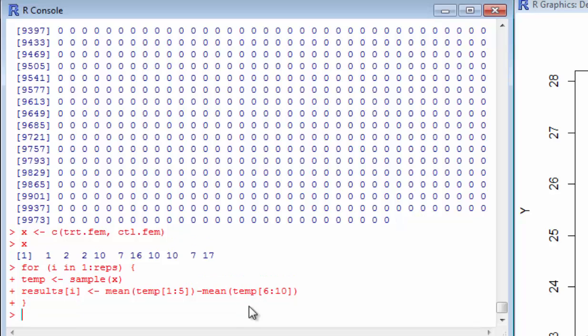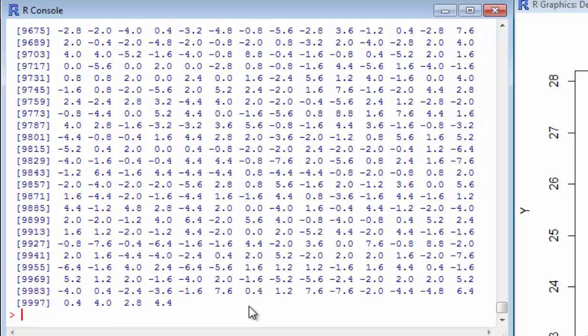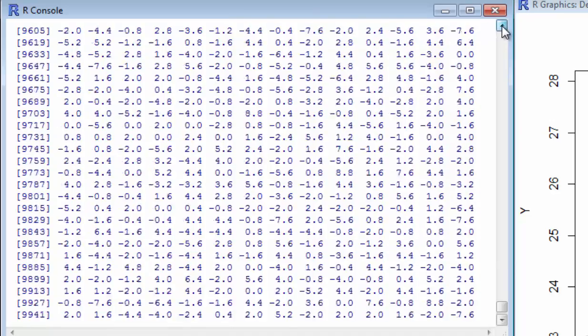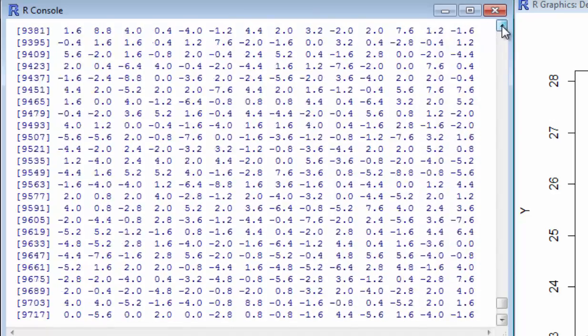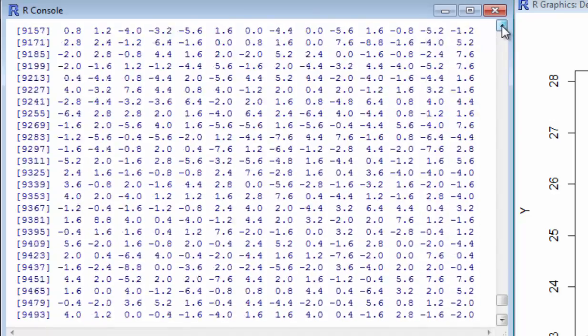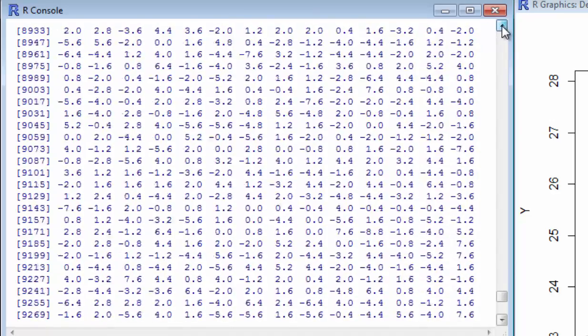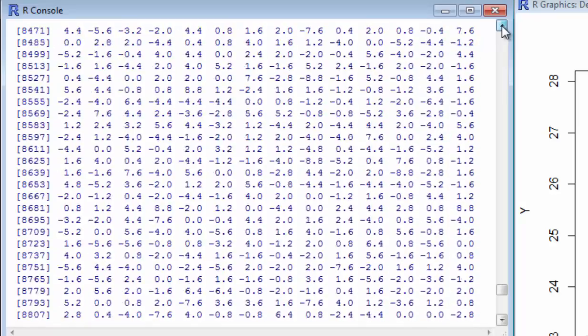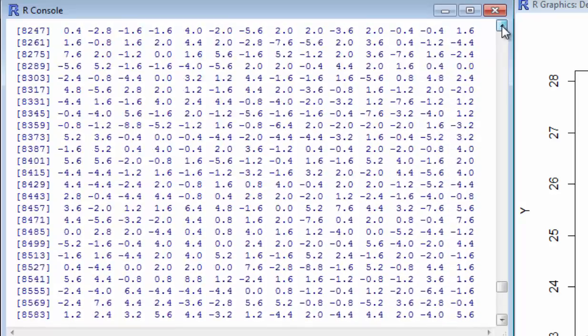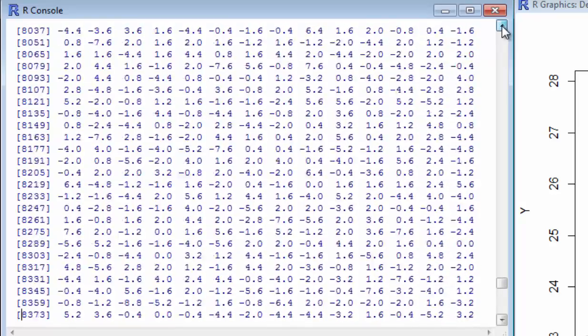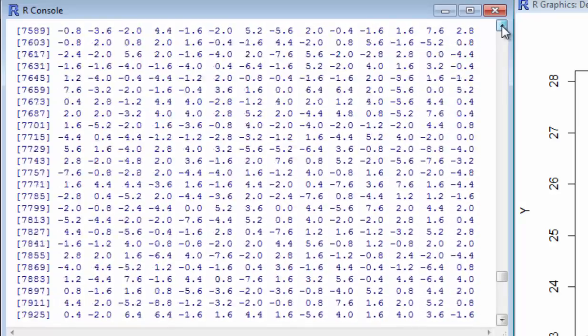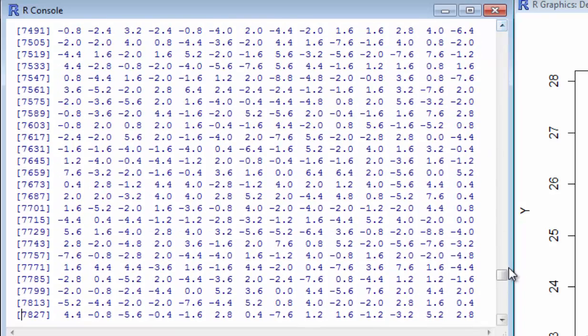So that went very quickly. If you work through this in Minitab, you'll see that this is much quicker than in Minitab. But now if I type results, it did this 10,000 times. If you look up here, see there are 10,000 different cases where it randomly assigned out of those 10 to a treatment and control group and then found the difference in the means.